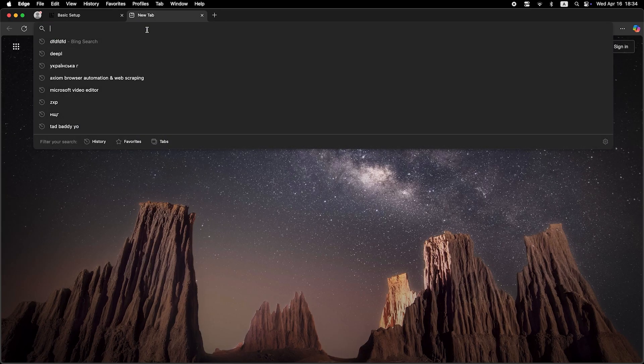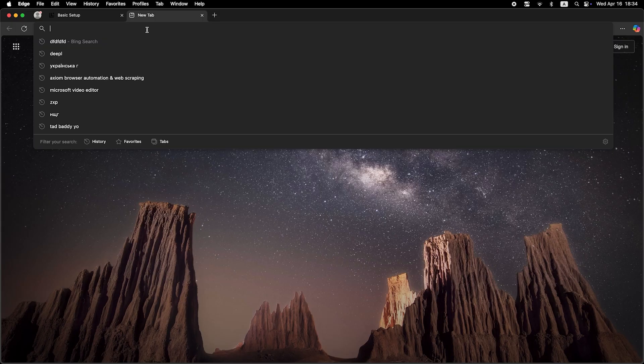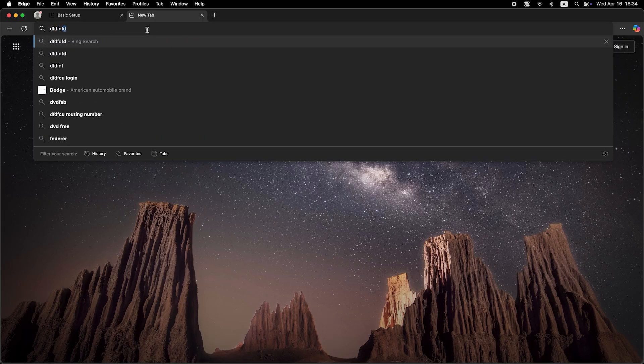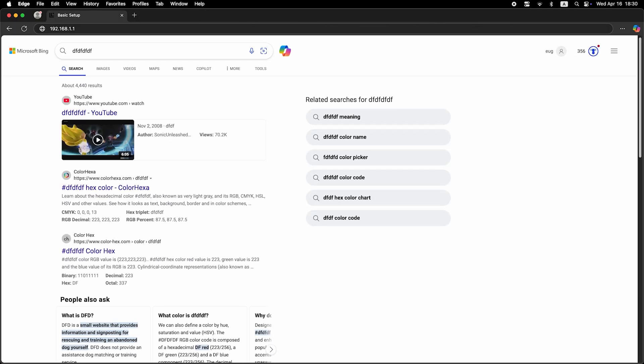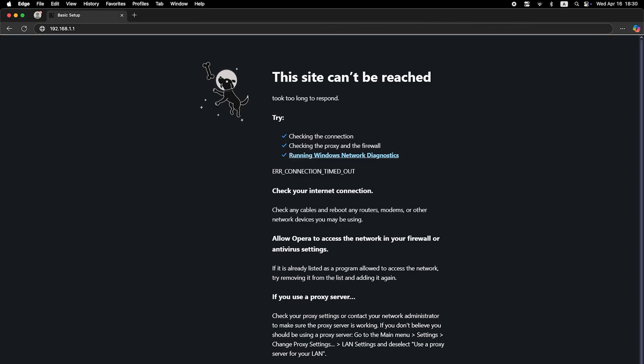Now check if the internet is working. Just try googling something. If there's no internet connection, you need to try cloning your MAC address.